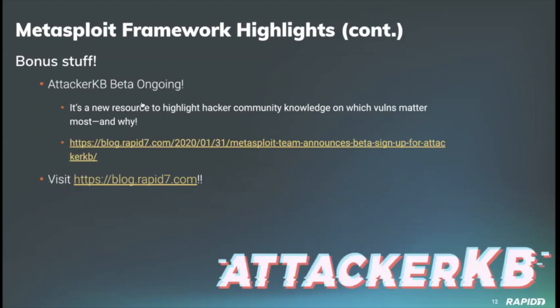As a bonus: we've been talking about the Attacker KB in these meetings. Attacker KB is a new resource to highlight hacker community knowledge on which vulnerabilities matter most and why. If you're interested in participating in the beta, Caitlin put up an informative blog post on the slide with more details and info on how to sign up. For details on recent framework activity, you can always check out the weekly Metasploit wrap-up blog posts at blog.rapid7.com. We appreciate all of y'all who help make Metasploit better through your contributions to the project.